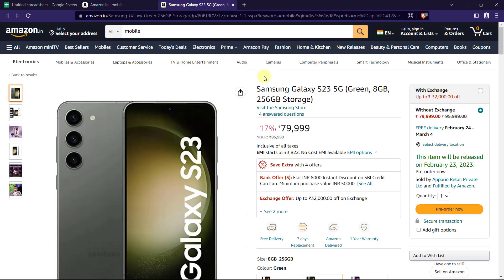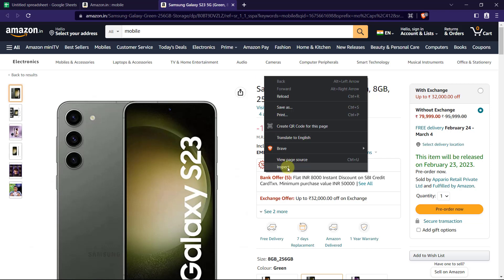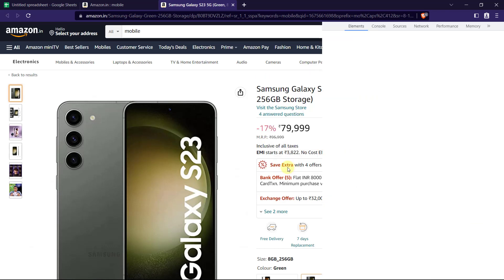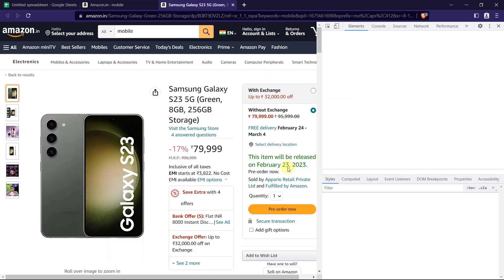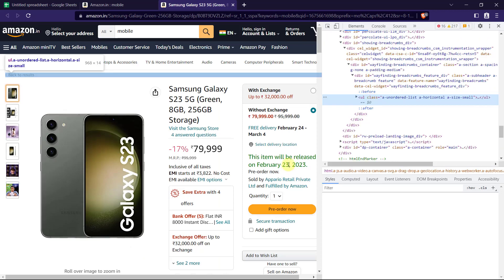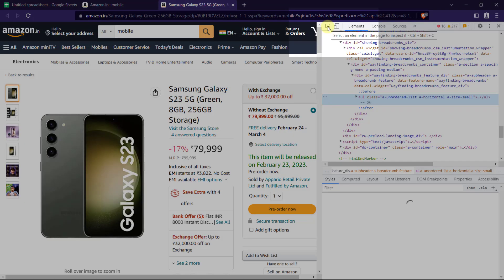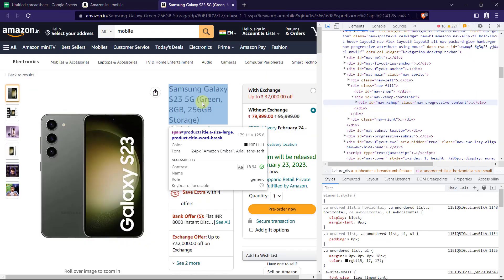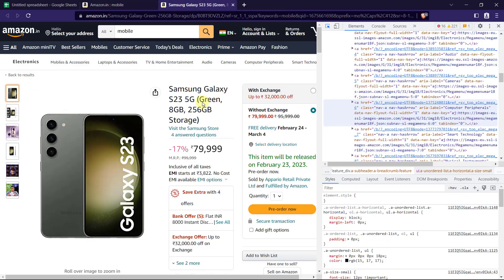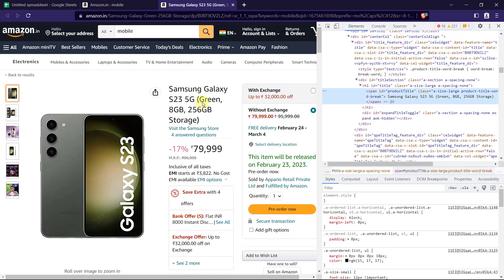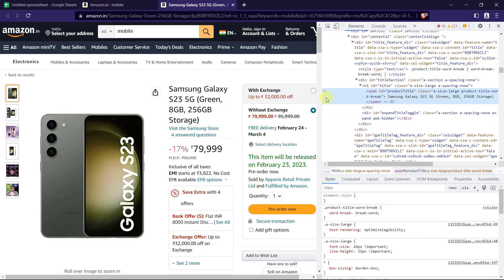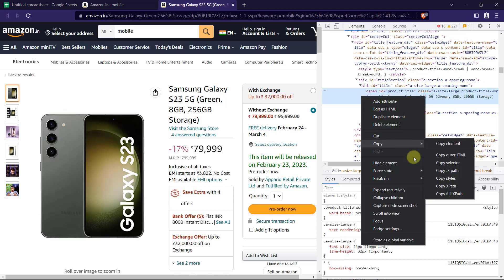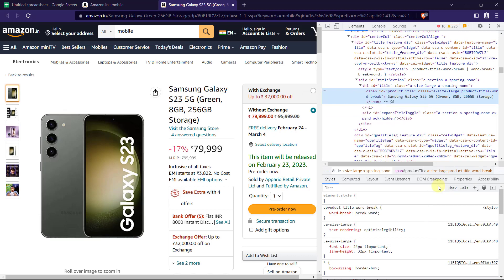Now we need to inspect the web page to get the XPath. Upon inspecting, just select on the pointer and select what we need. Now from the code, just copy the XPath.